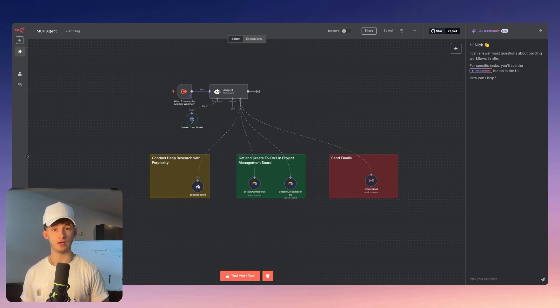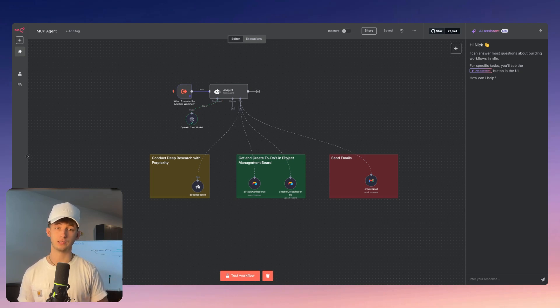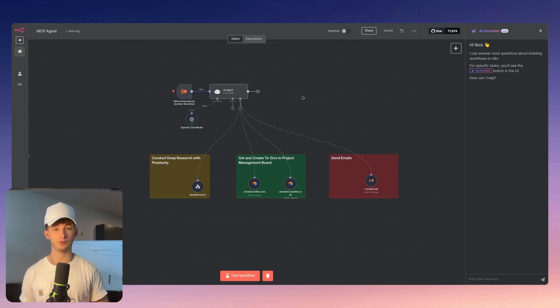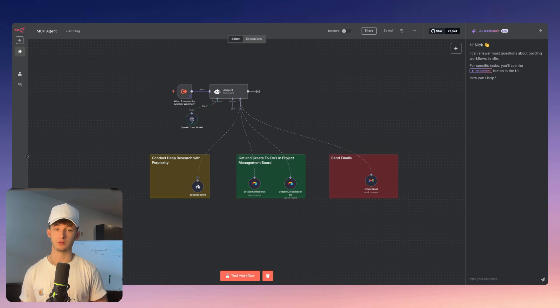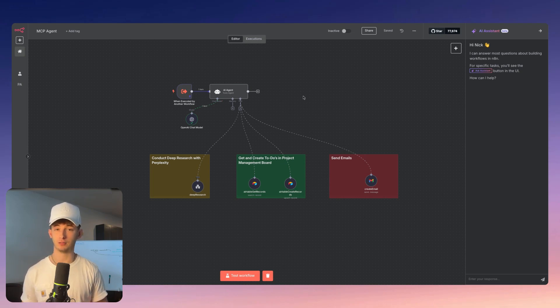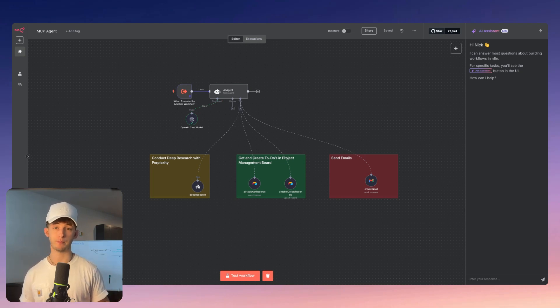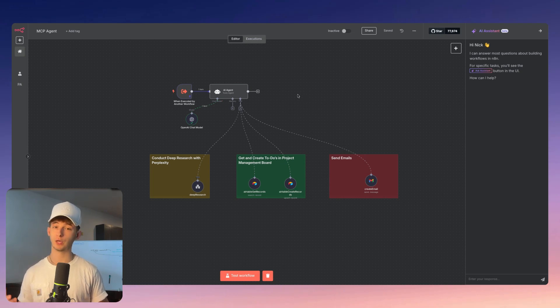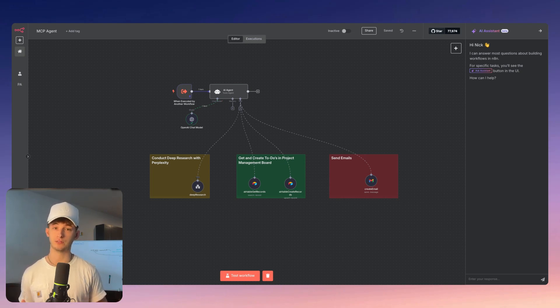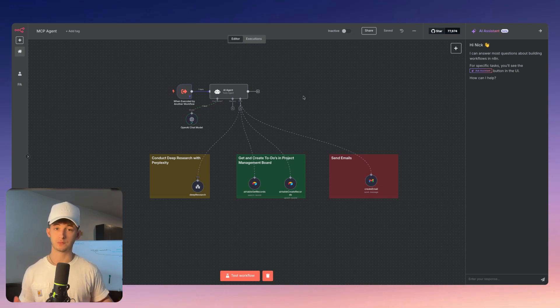N8N's native MCP support dramatically simplifies this process with built-in nodes, a standardized interface, easy setup, two-way communication capabilities, and compatibility with both cloud and self-hosted environments, making MCP readily accessible to all users regardless of their technical expertise. Today, we're going to be building a powerful MCP server in N8N that will enable your AI systems with practical business capabilities.